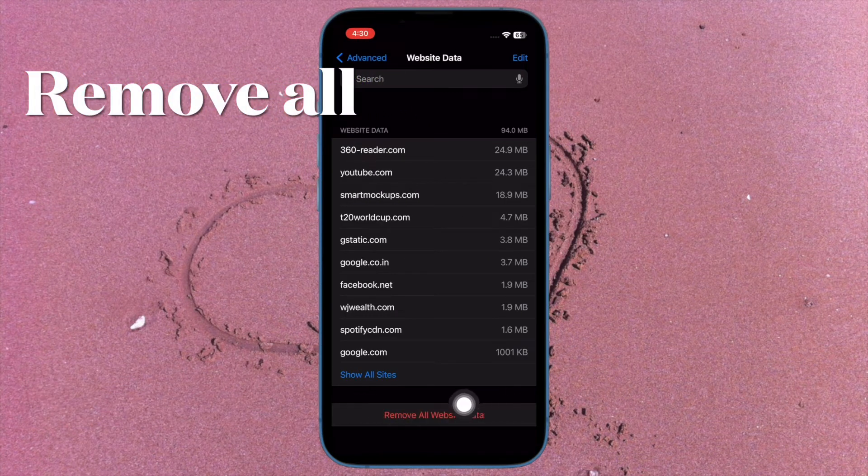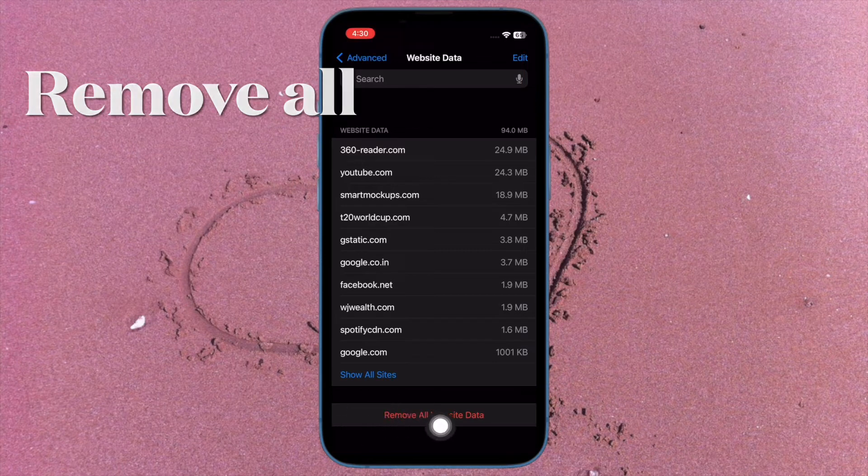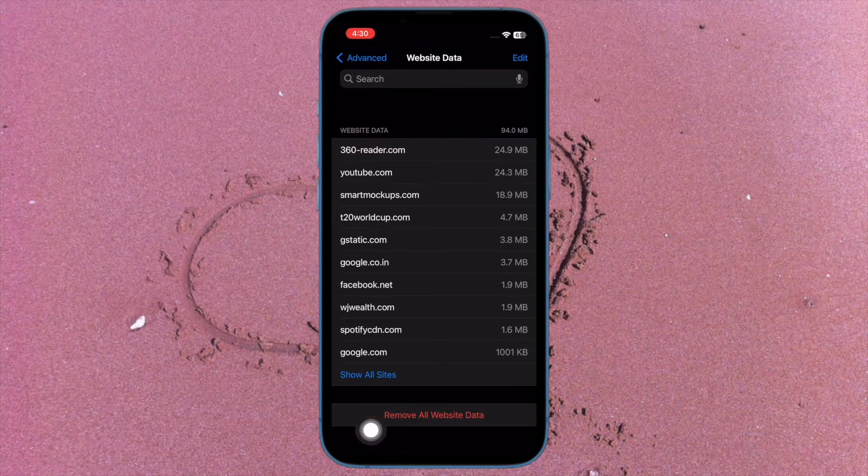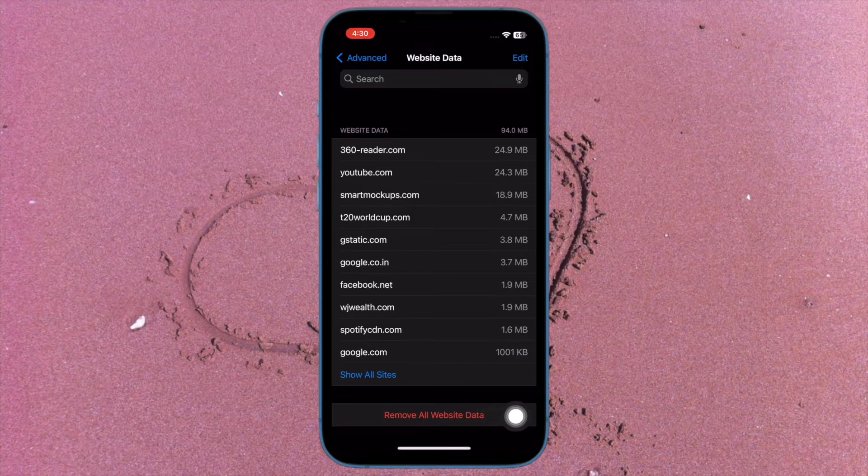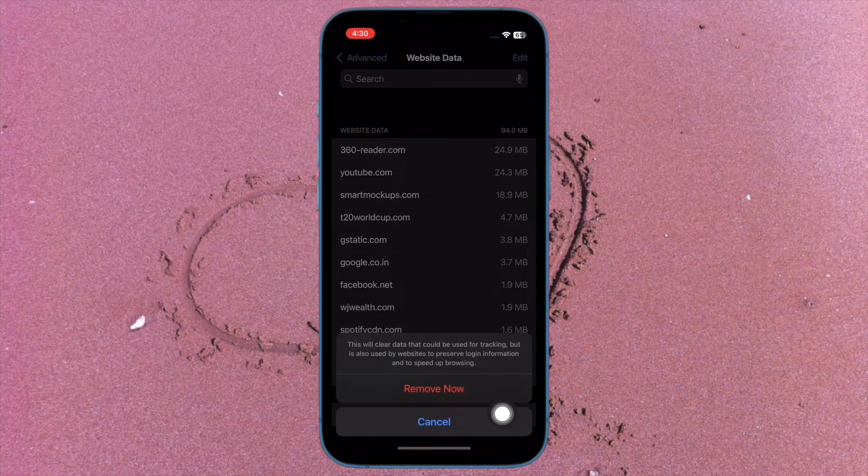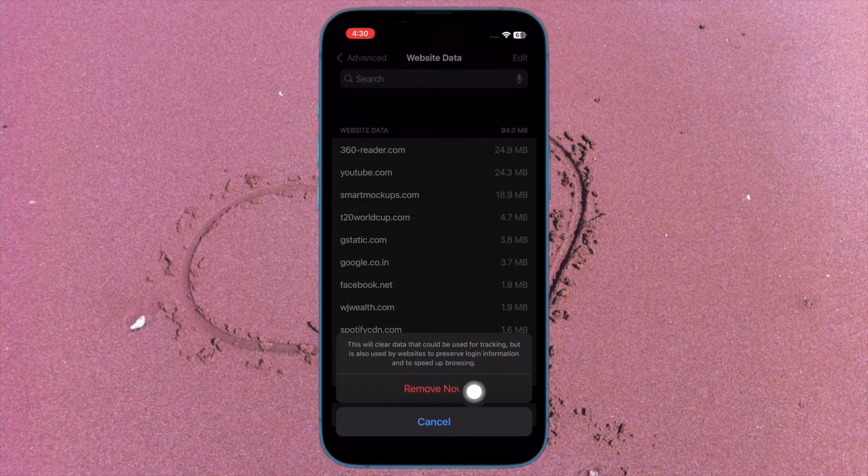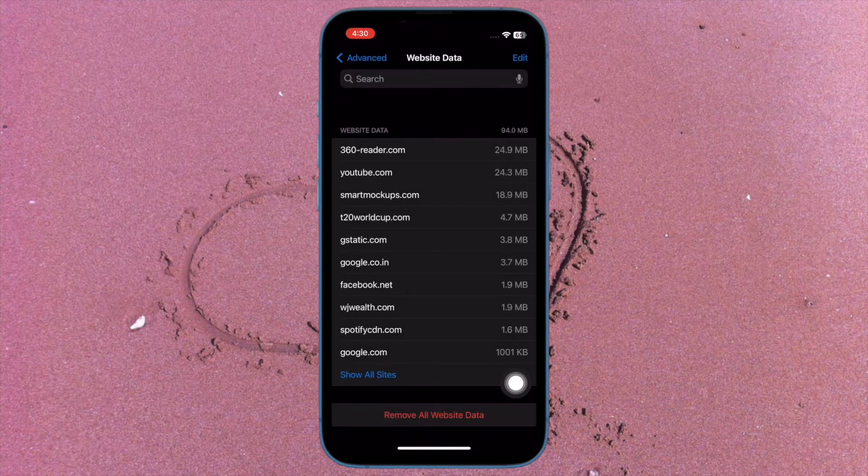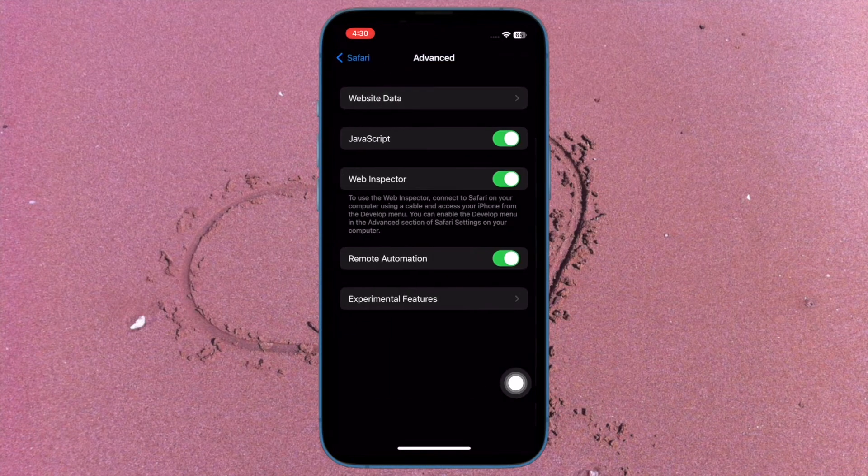Next, a pop up menu will appear from the bottom of the screen saying this will clear data that could be used for tracking but is also used by websites to preserve login information to speed up browsing. Make sure to tap on remove now to confirm the action.